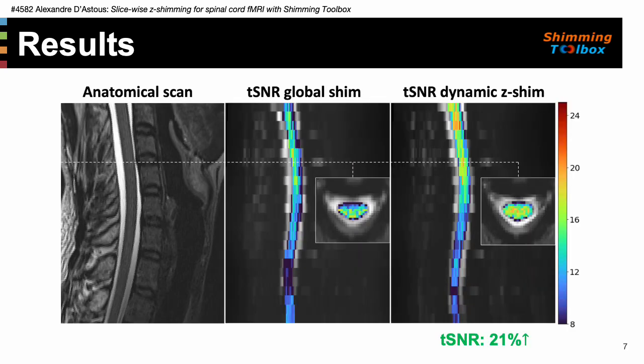We also compared the temporal SNR. The sagittal images in the figure show the T2-weighted anatomical scan for reference on the left, and the EPI of the global shimmed and slicewise z-shimmed acquisitions in the middle and right respectively. The tSNR was computed and overlaid in the spinal cord, and an axial cut was shown where a tSNR increase is visible. Across all slices and volumes, we measured a 21% increase in tSNR.